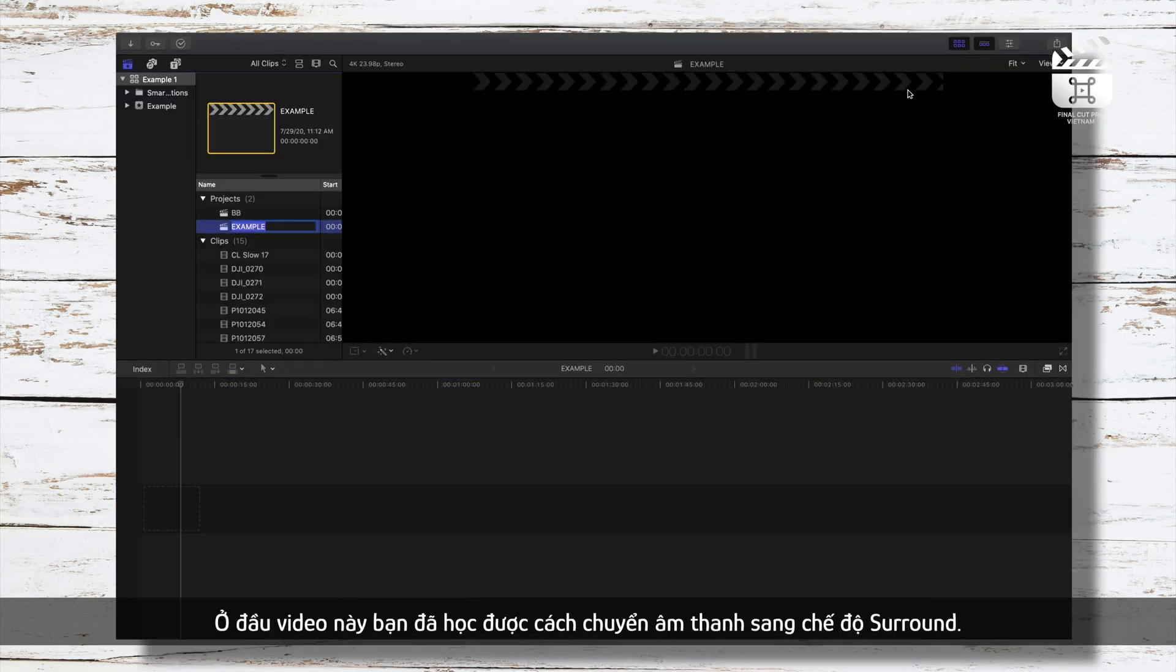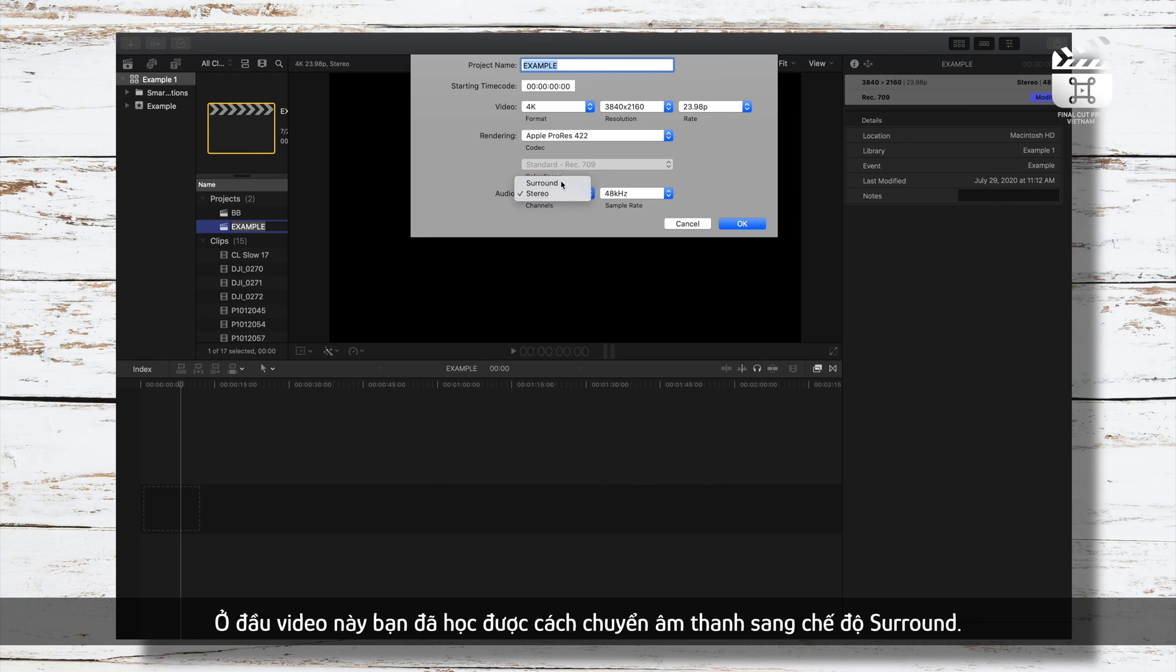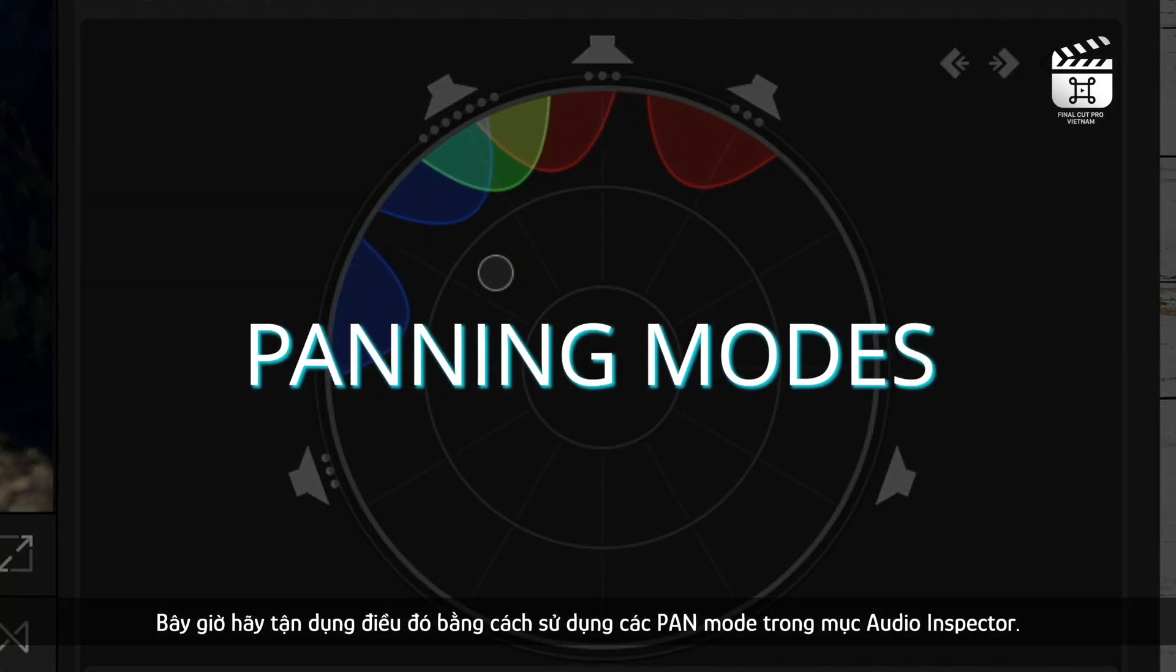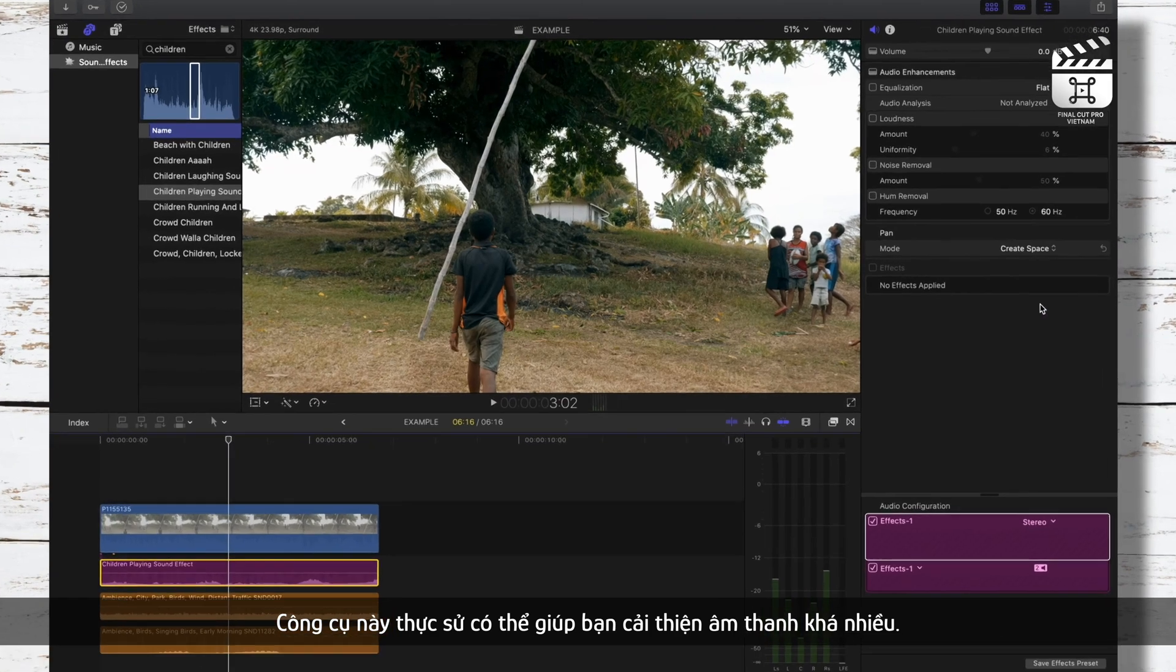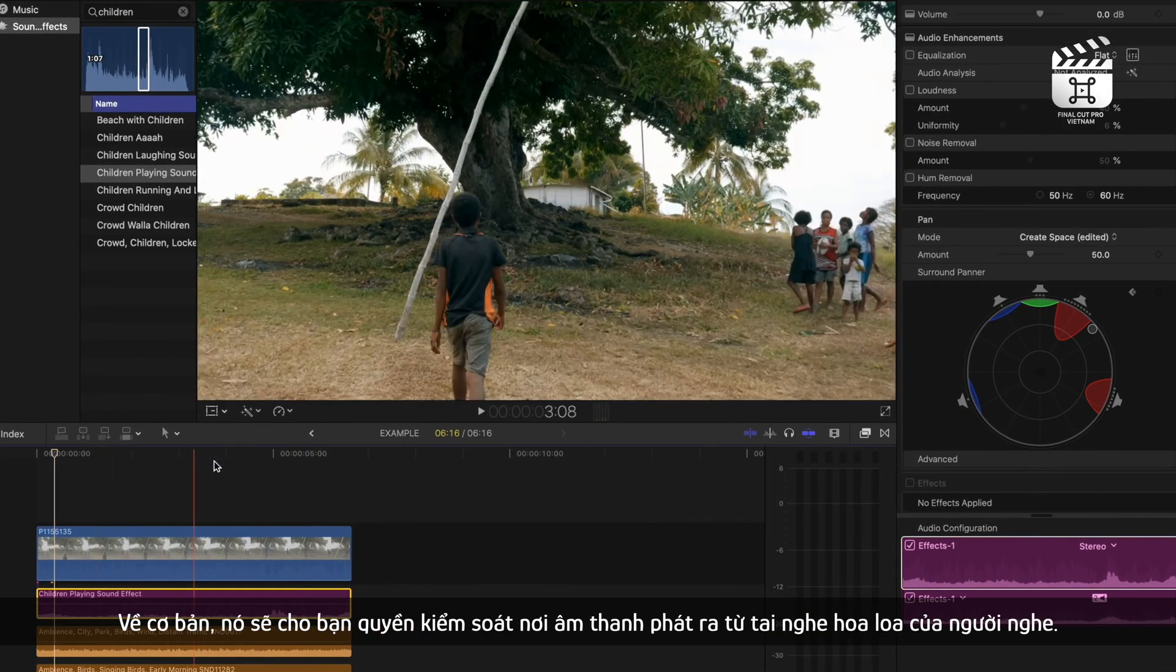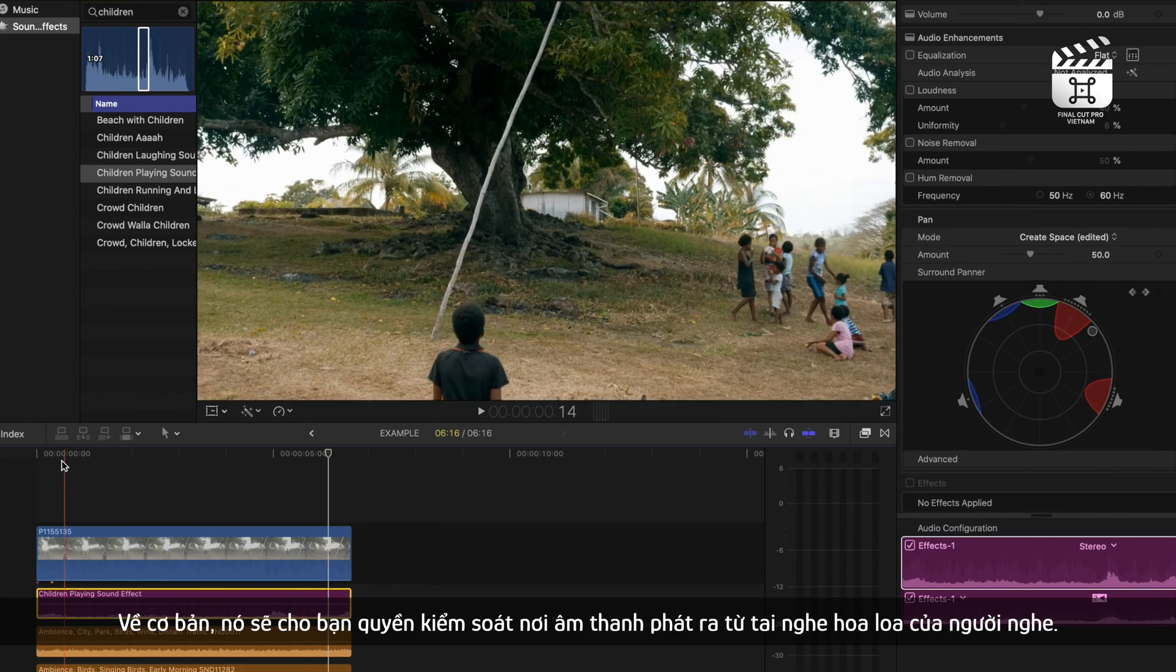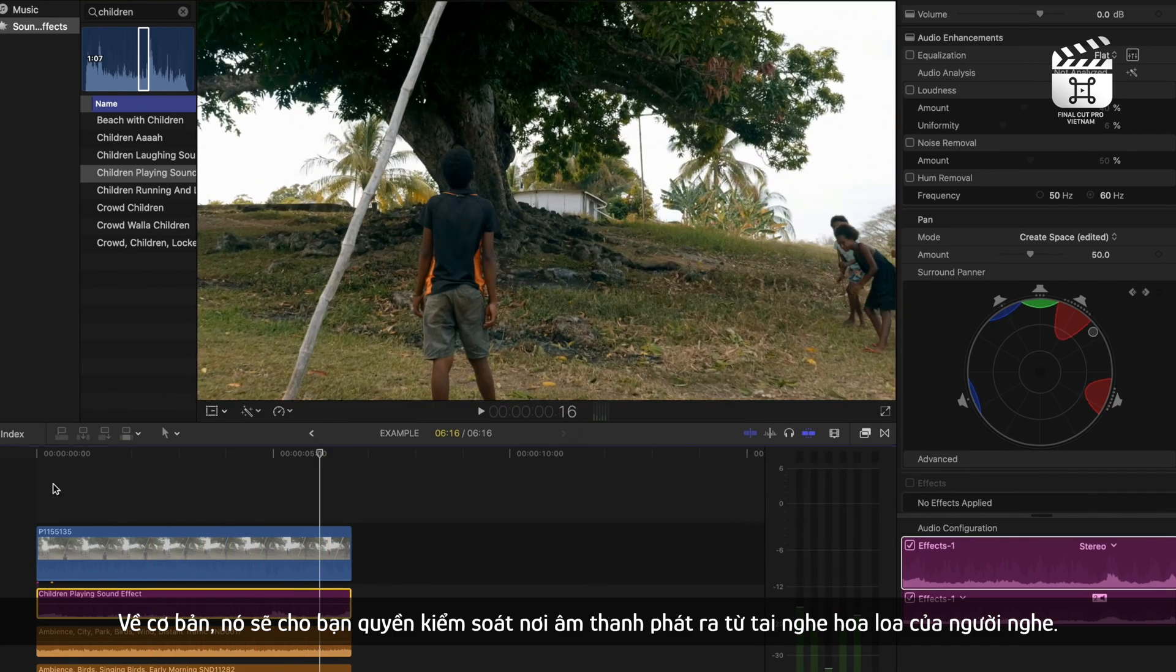You learned how to switch your audio to surround sound in the beginning of the video. Now let's take advantage of that by using the panning modes in your audio inspector. This is a real game changer that can help you to improve your sound design quite a lot. Basically, it'll give you control of where sounds play in your listeners' headphones and speakers.